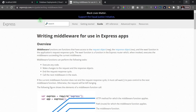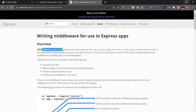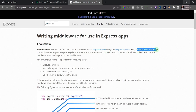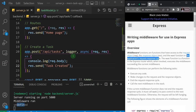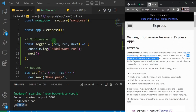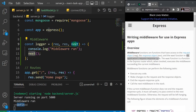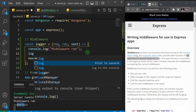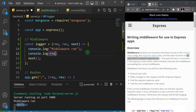I'll bring up the Express.js documentation, which tells us that middleware functions are functions that have access to the request object, the response object, and the `next` function in the application request-response cycle. To demonstrate we actually have access to the request, after the console.log of 'middleware run' I'll add another console.log of `request.method`.